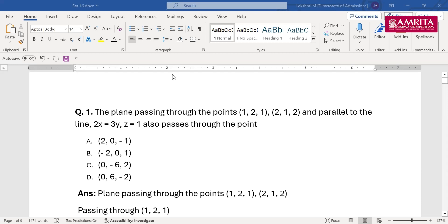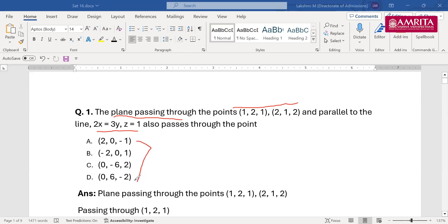The first question, and almost all the questions we are going to solve today, are really important for competitive examinations because these types of questions repeat in exams. The initial part: the plane is passing through two points (1,2,1) and (2,1,2), and it is parallel to the lines 2x=3y and z=1.